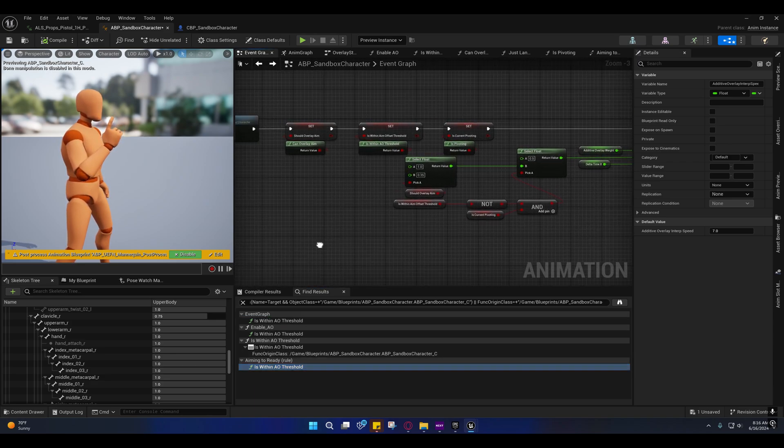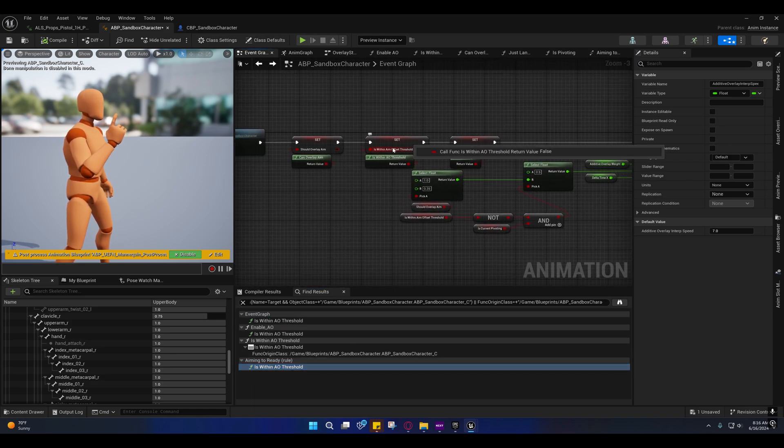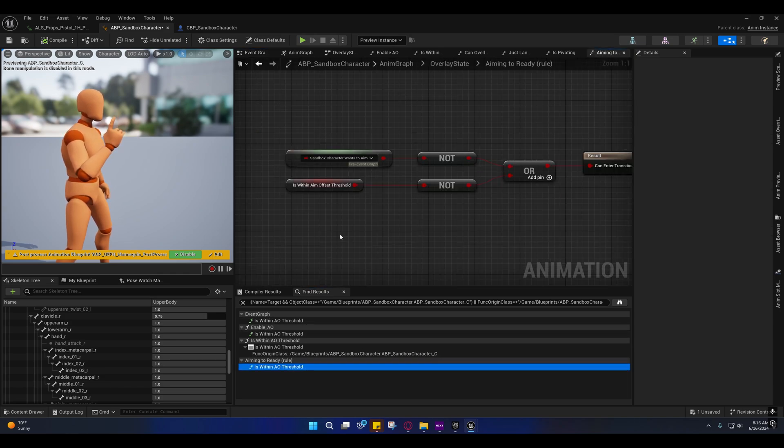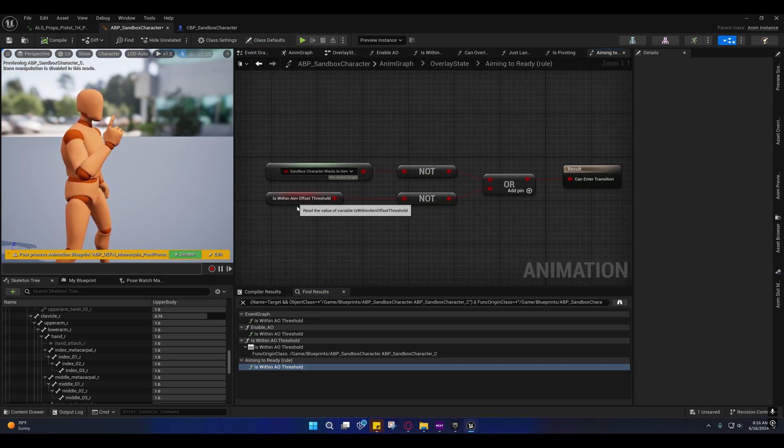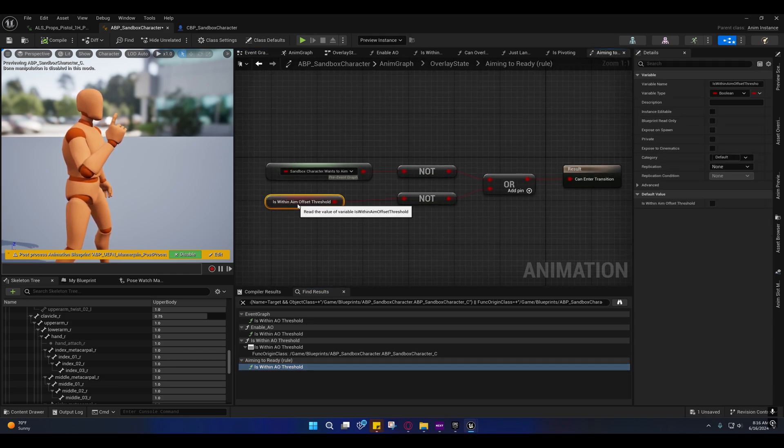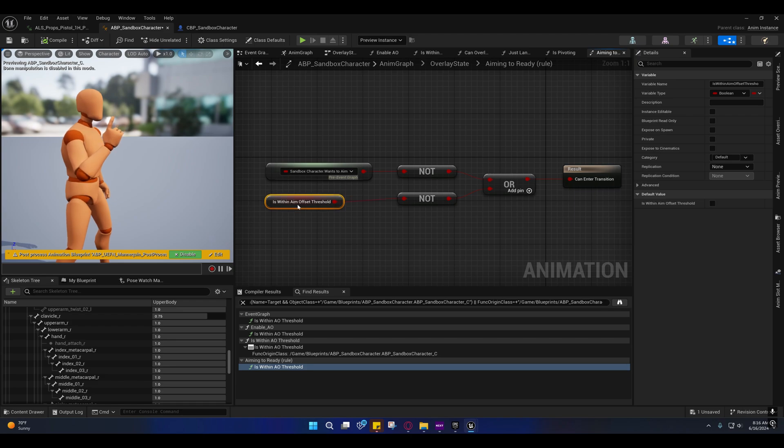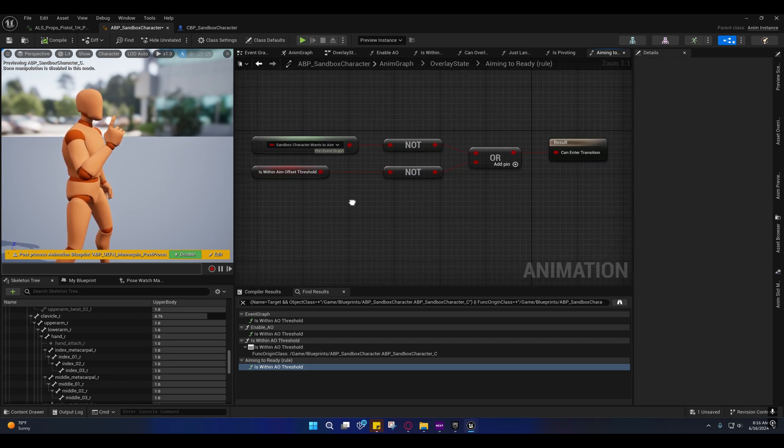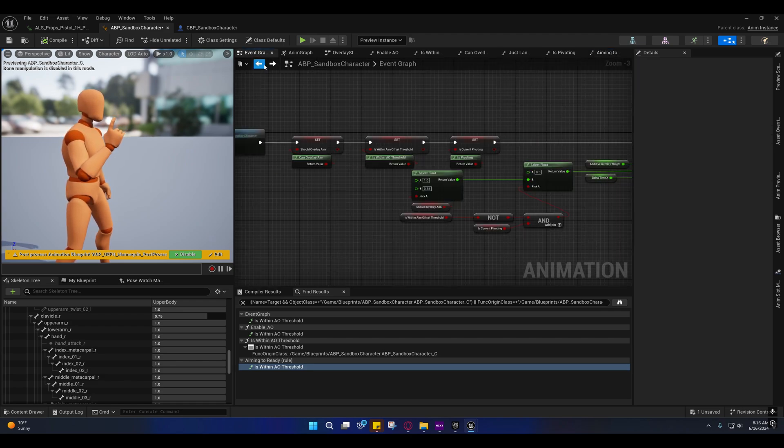So anywhere I put the is_within_aim_offset or AO threshold, I went ahead and replaced that with the boolean value. I did not do that on the chooser itself though.